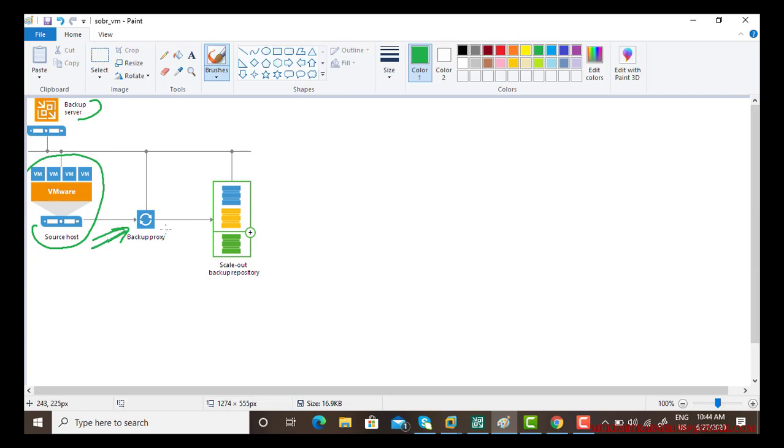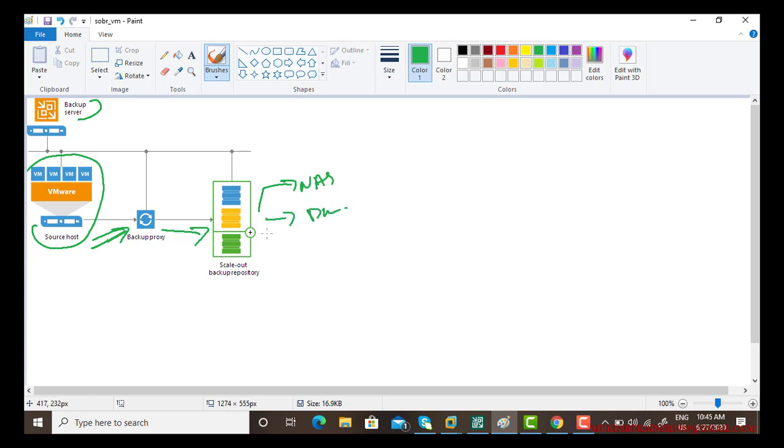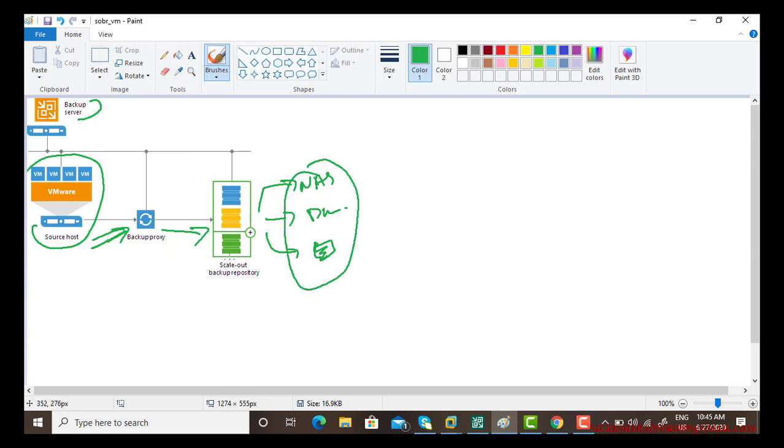Backup proxy takes this to the scale-out backup repository and scale-out backup repository, there must be a network attached storage or a direct attached storage or any other storage devices. So scale-out backup repository combines all of them in one and that is the job of a scale-out backup repository. Backup proxy gives the job to the scale-out backup repository and it takes the backup file to any of those.